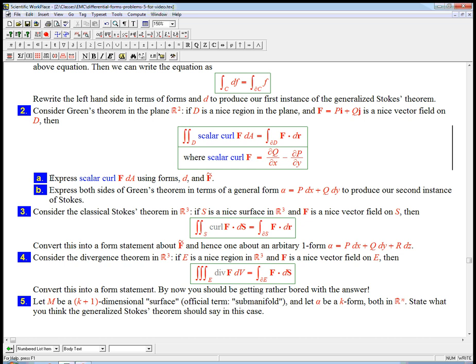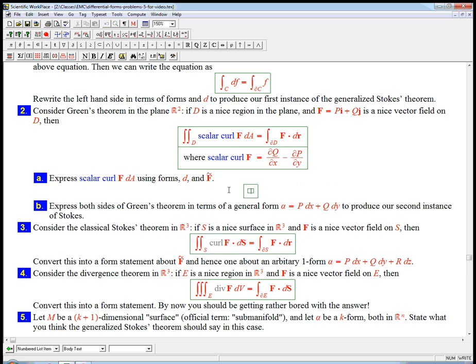So the first question I ask here, and you can stop and try to do it yourself if you want, it's a little vague, it might be a little hard to do without help. Express the scalar curl of f da using forms d and f tilde. So we want to translate the scalar curl. That's the one thing we haven't done explicitly because I've been working mostly in R3. What about in R2? Well, we should have a pretty good guess.